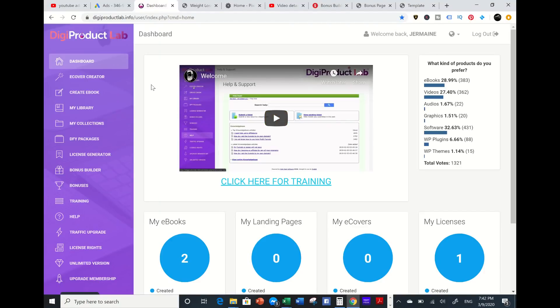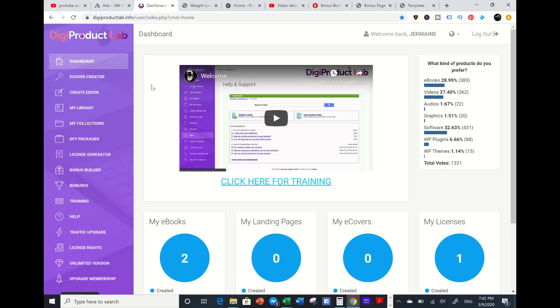In this video I'm going to share with you how to create an ebook and additional lead magnets fast within minutes. I'm going to show you how powerful this Digital Product Lab tool is that can do all the heavy lifting to create genuine ebooks and lead magnets.